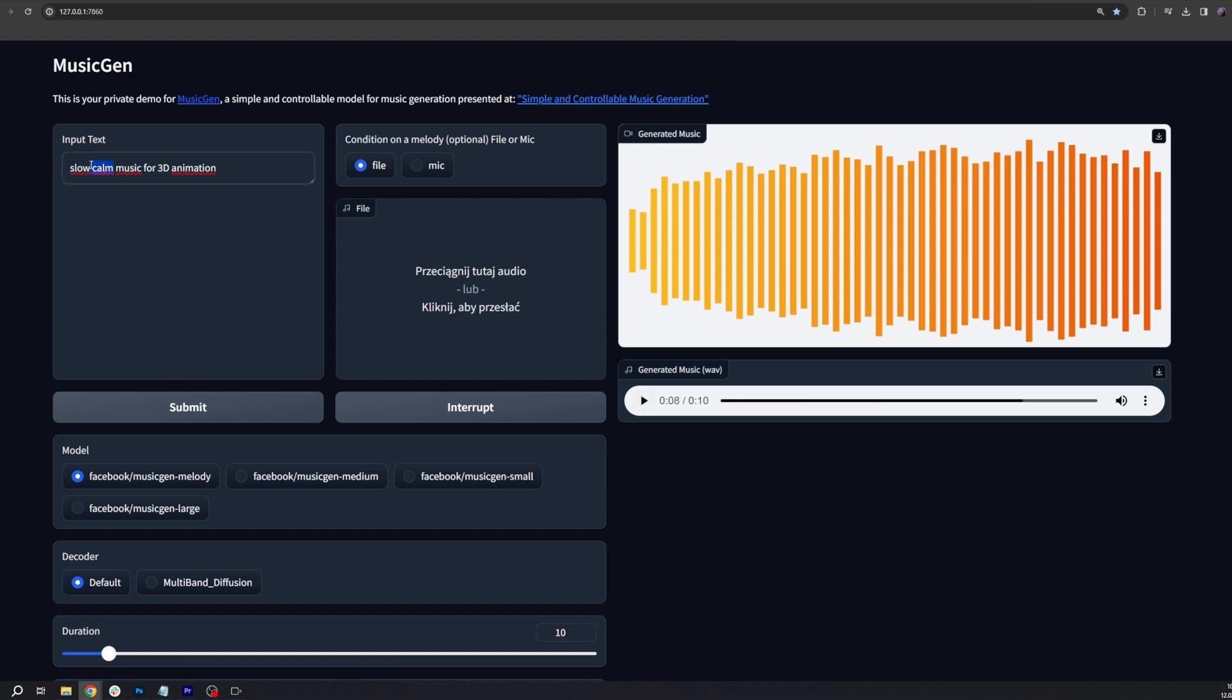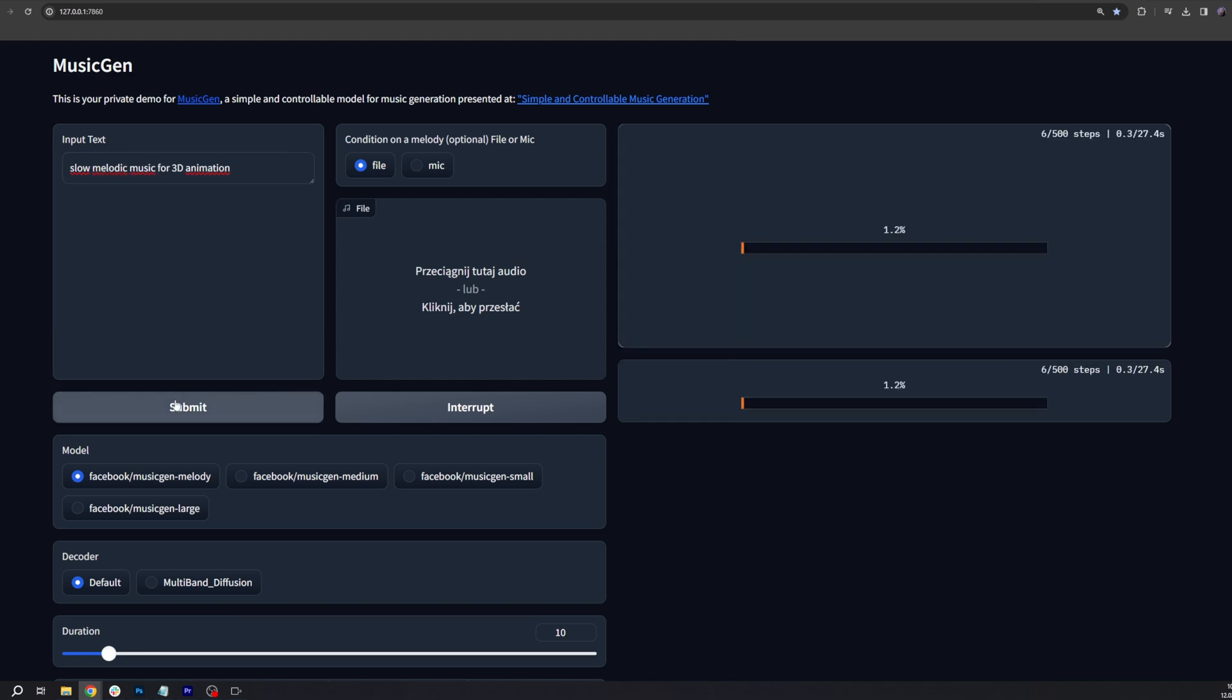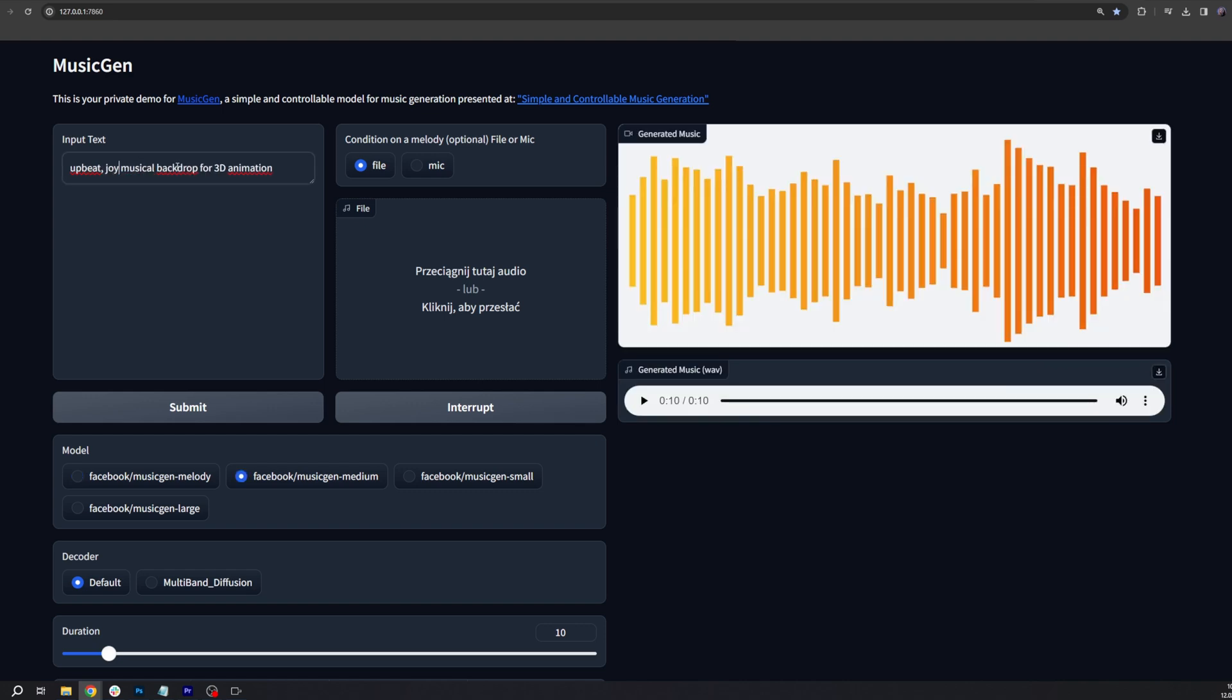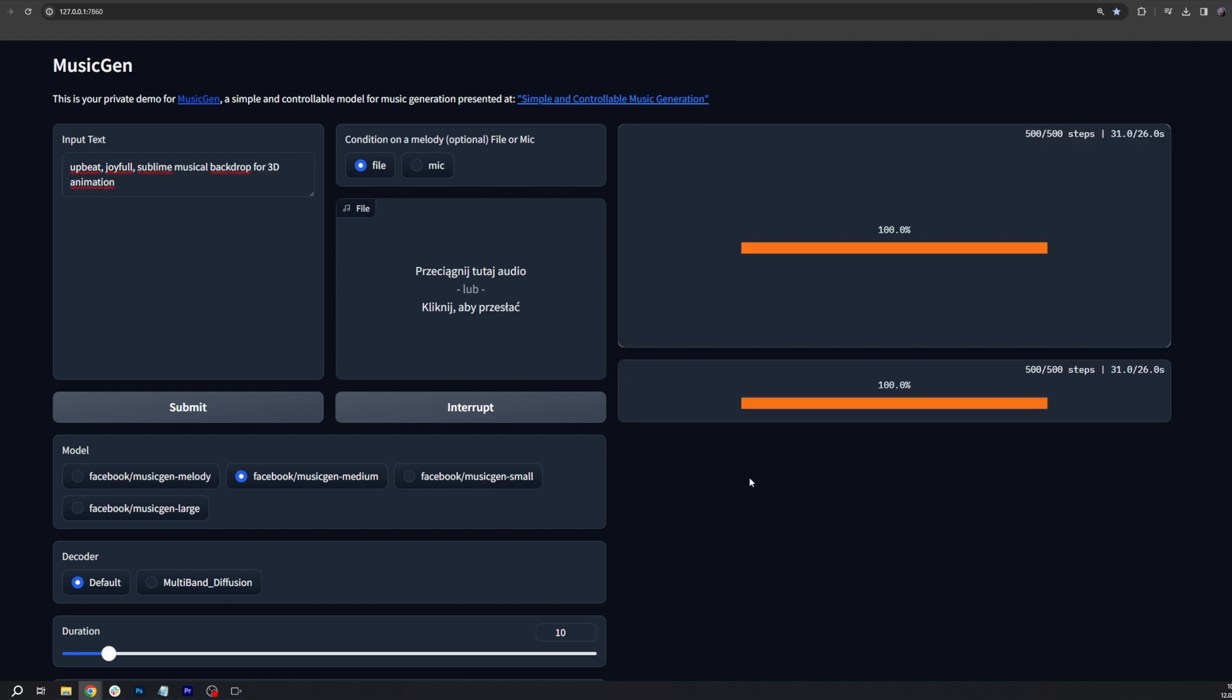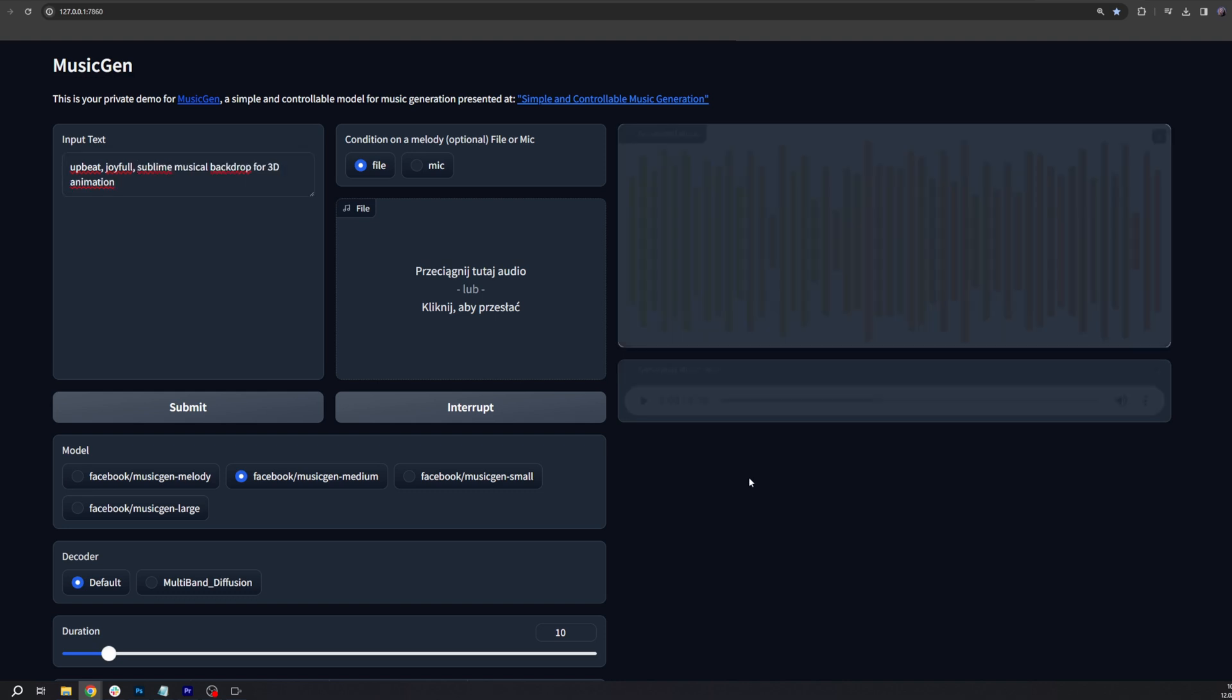Sometimes you can change just one word in your prompt and it will change the music completely, so it's worth testing and trying different things, including synonyms. Also, when you submit the same prompt, you also get different results, so each time your output will be completely unique.